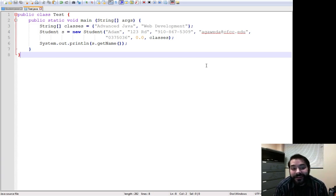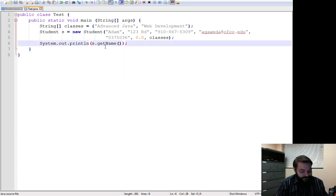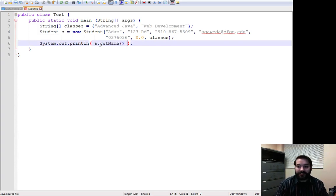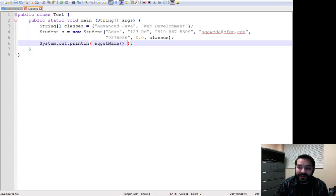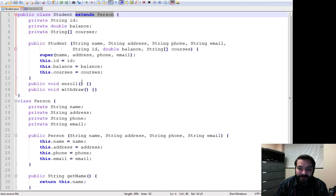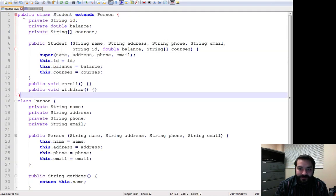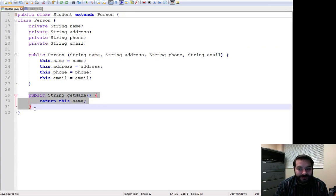Now, notice that line 6. s.getName, what I'm saying is this getName, I didn't create that in the student class anywhere. This is the student class. If I shrink this down, it's not in there. It's inside the person class.